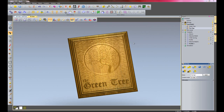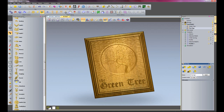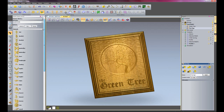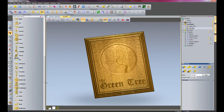If you go into the tutorial files there is an ArtCAM file called pig. What you need to do is open that file and then go into your clipart library. I have put it under Animals, then just select the relief layer and drag it into here. Here we have my pig.